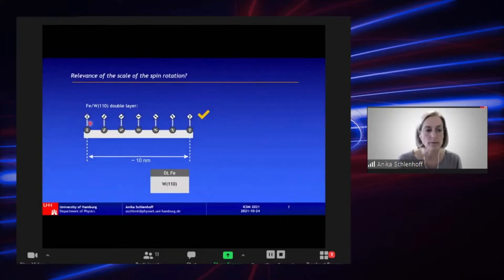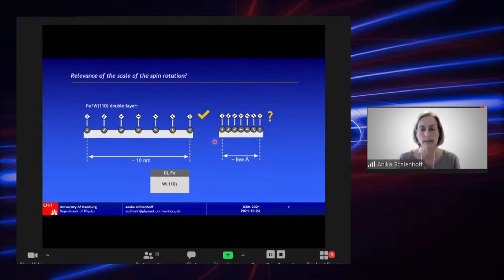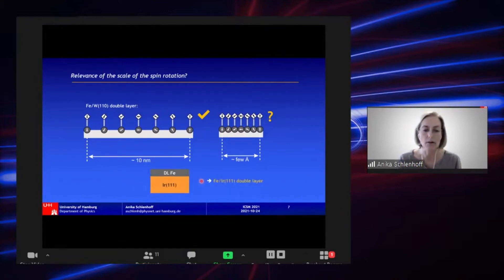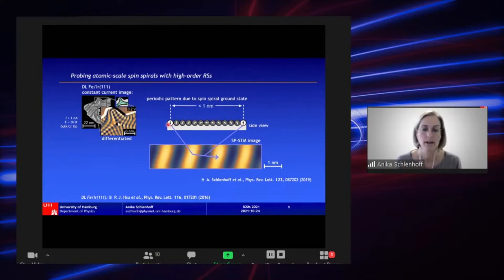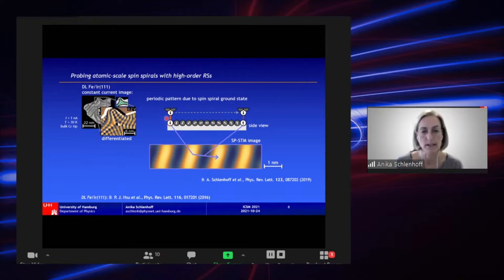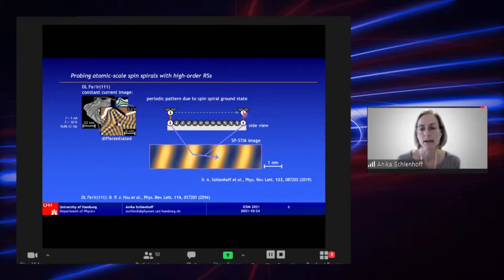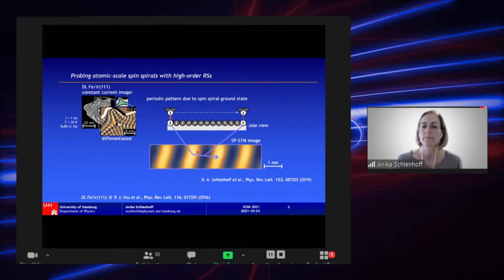For the iron double layer on W(110), the spins rotate by π within about 10 nanometers. The question arises: what happens if the spins rotate on the atomic scale, meaning within a few ångströms? Therefore, we exchange the substrate and go to the dark layer iron on Ir(111), because this system is known to exhibit a spin spiral ground state where the spins rotate by π within less than one nanometer. When scanning over the surface, we get a very large signal when surface spin and tip spin are aligned (bright contrast), and a low signal for antiparallel alignment (dark contrast), and this periodic pattern is determined by the underlying spin spiral.